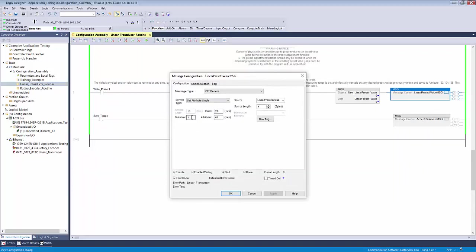Reference the manual for the correct instance, class, attribute and source length, because depending on what magnet number you're presetting, the attribute value will be different. We want to preset the value of magnet 1, so I've used hex 67.